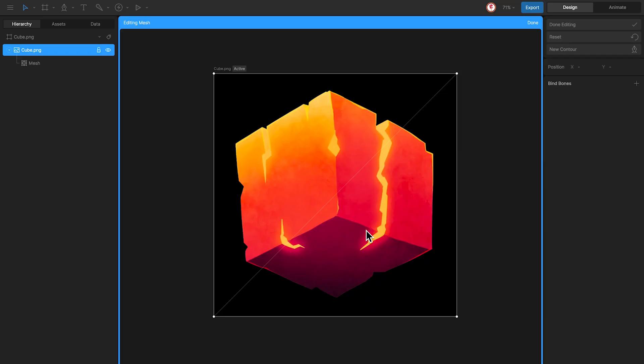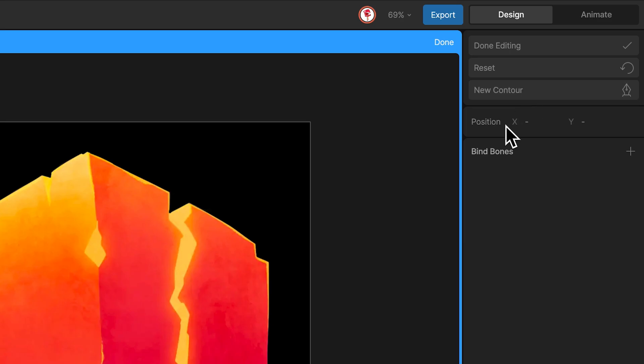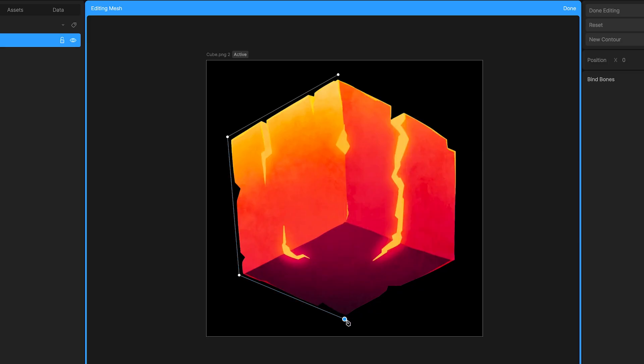For that I'm going to use the option new contour and I'm going to start drawing the mesh using the different corners of this cube as a reference and close the mesh.